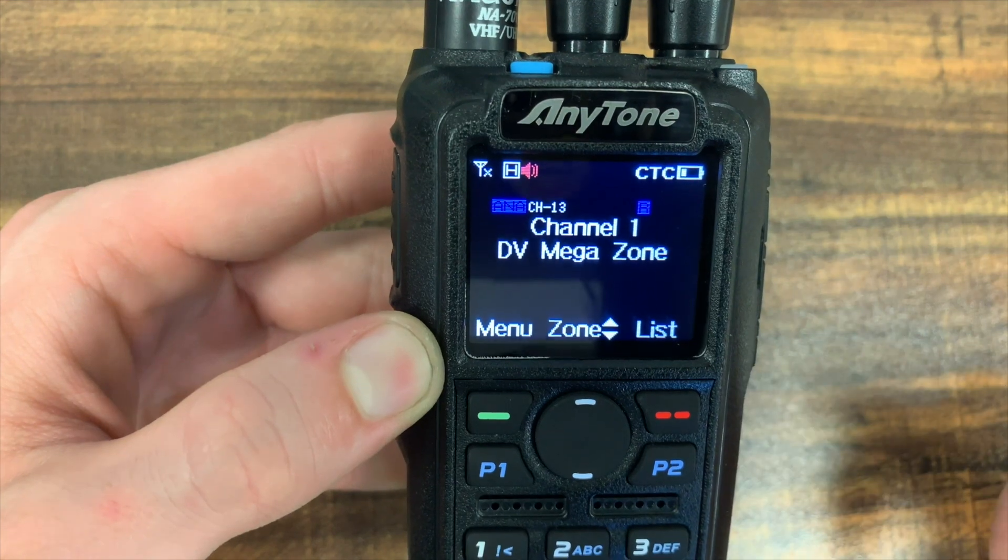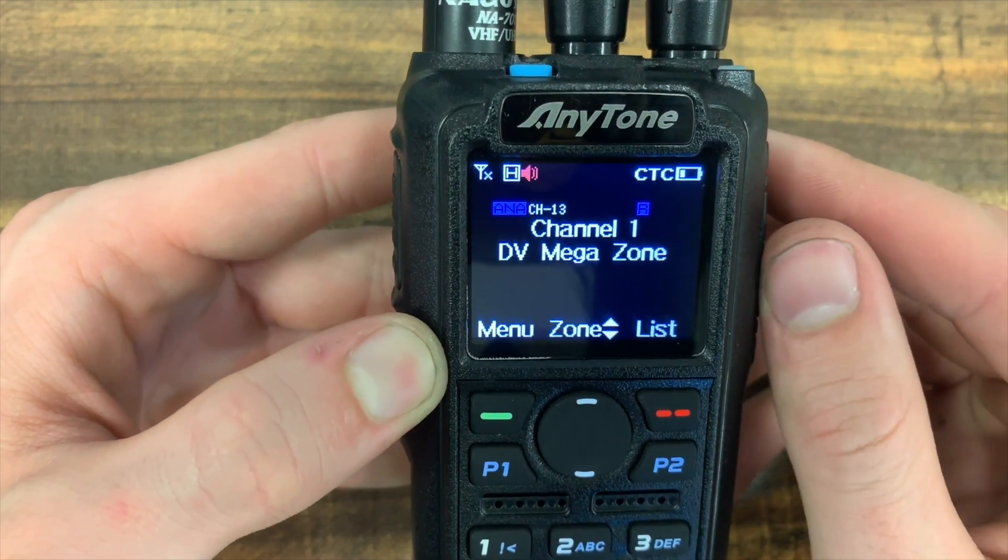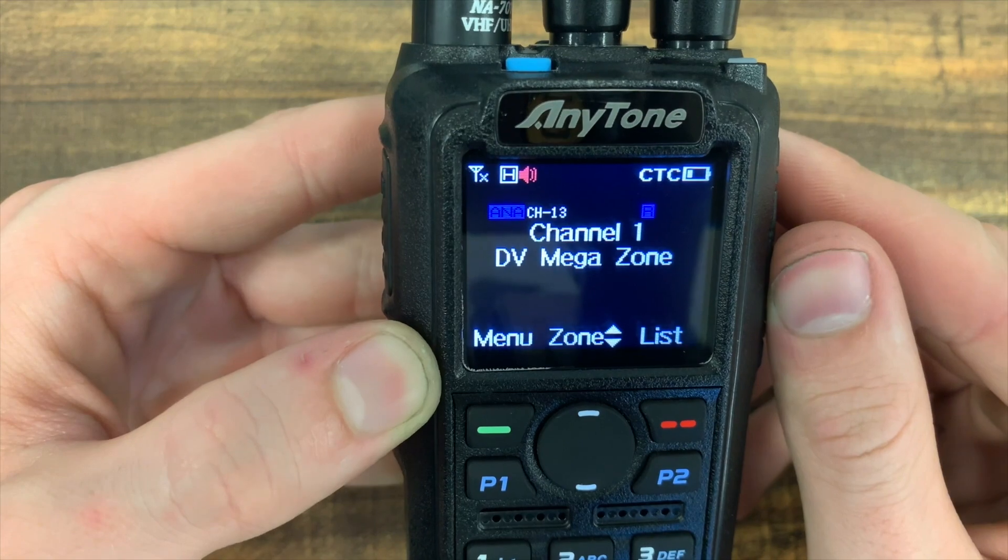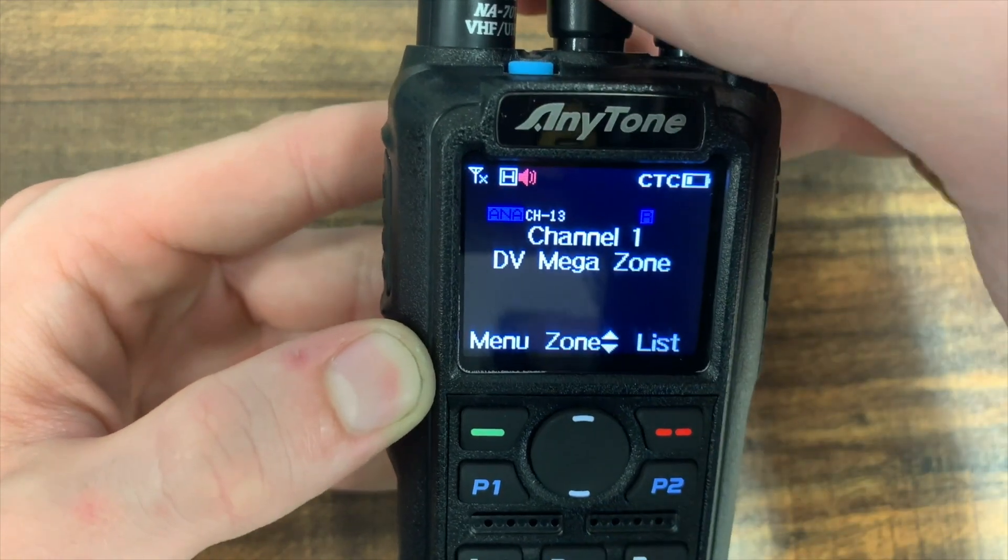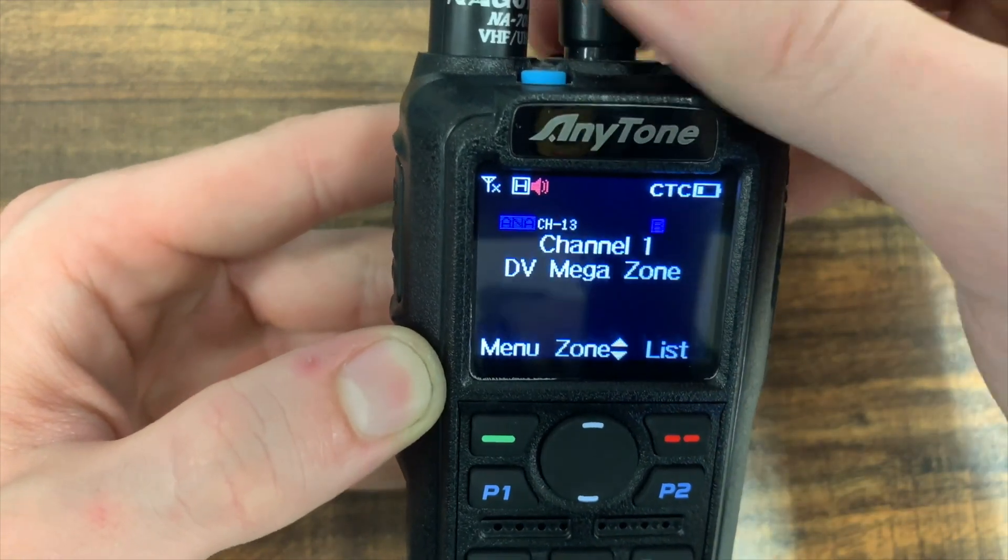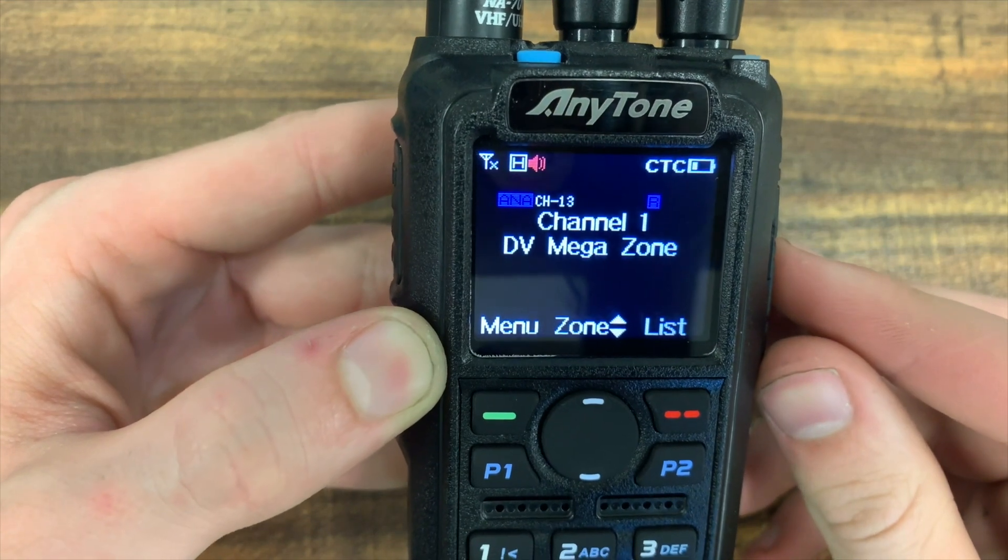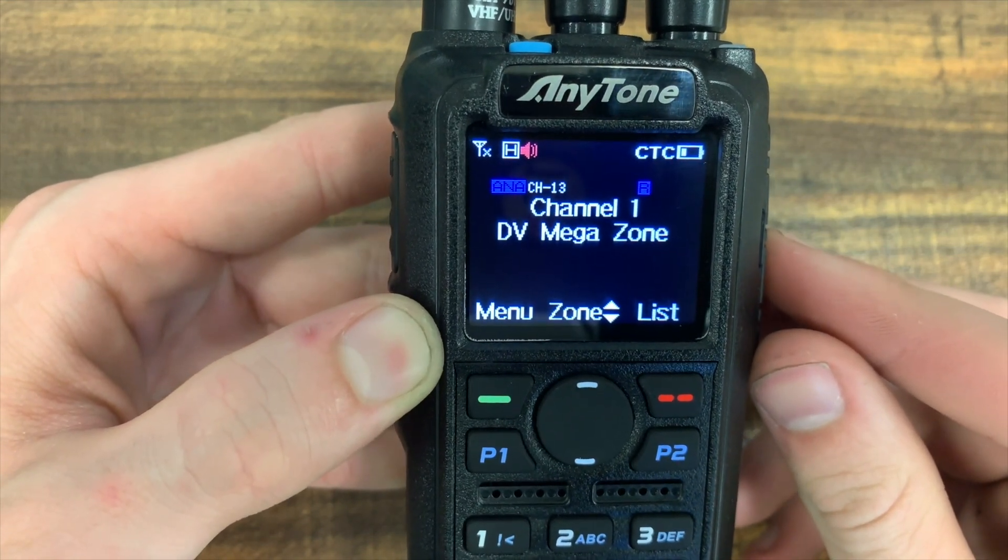Now we could have also given that a name if we wanted it to be the name of that repeater. So there, it's that easy. Now you can make multiple zones or keep everything in the same zone. But it really is that simple to add something to your zone.